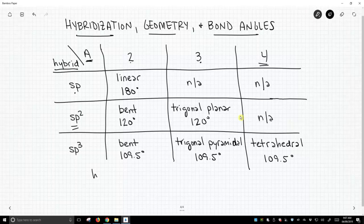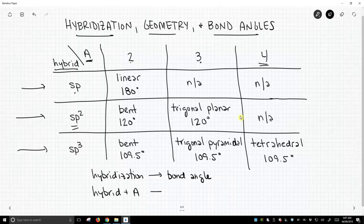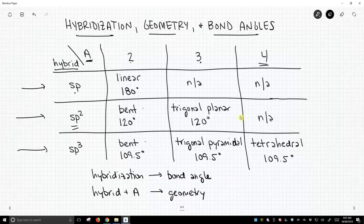Now, if you'll notice, our hybridization determines the bond angle. As we go across each of these rows, we see that the bond angle stays constant. However, it's the hybridization plus the number of attached atoms that determines the geometry. So we can have a geometry that's bent, but the bond angle doesn't have to be the same. Geometry and bond angles are different ideas, and there are only a handful of scenarios we will encounter for hybridization.